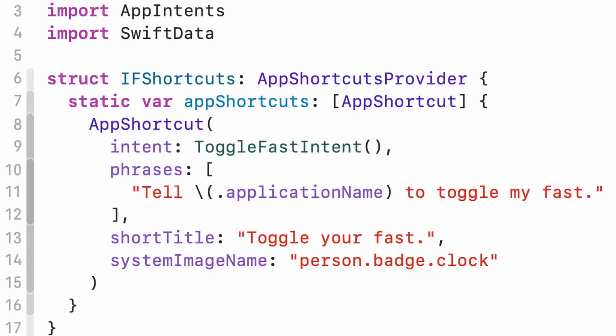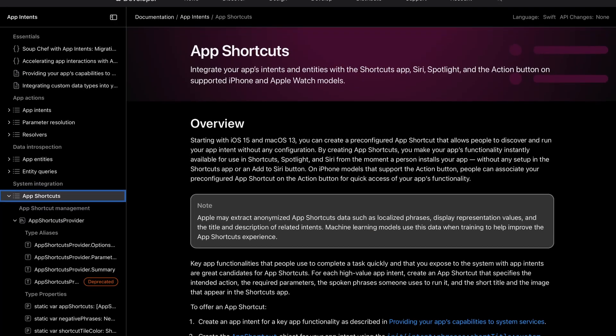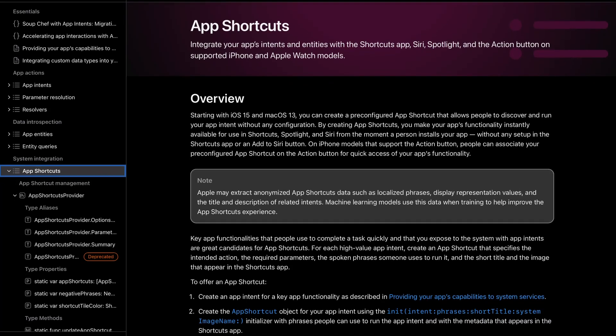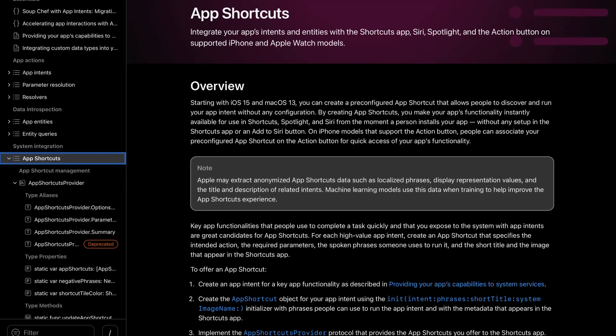This protocol only has one requirement: the computed shortcuts variable. In there, you define all of the app intents that you want to expose to the system. In this example, I just have the toggle fast intent with a super simple prompt and a nice little SF symbol as an icon. That icon will be shown in Spotlight Search. You can add multiple intents here and customize them even more. Have a look at the app shortcut documentation to learn more about that.